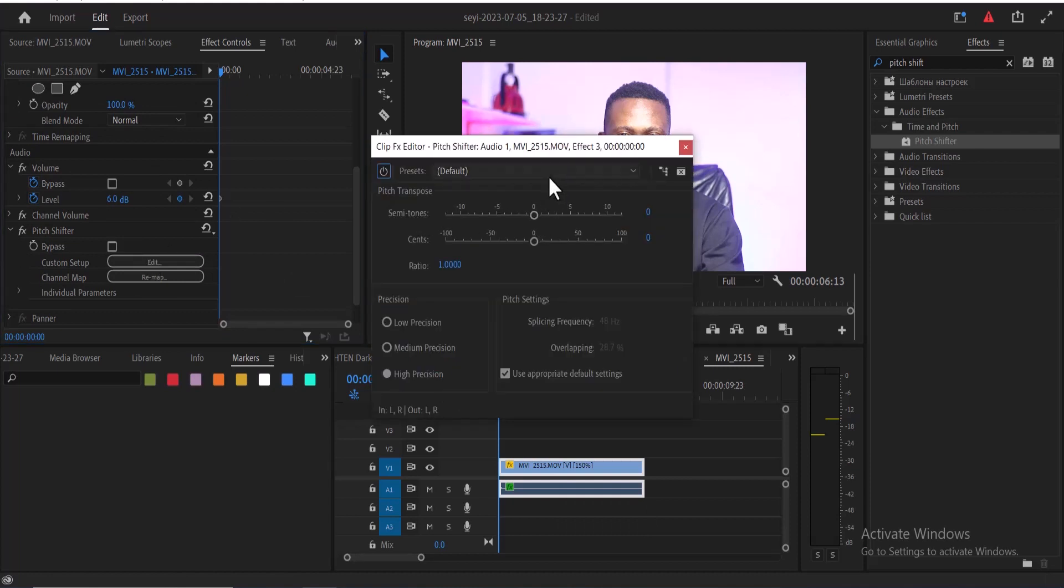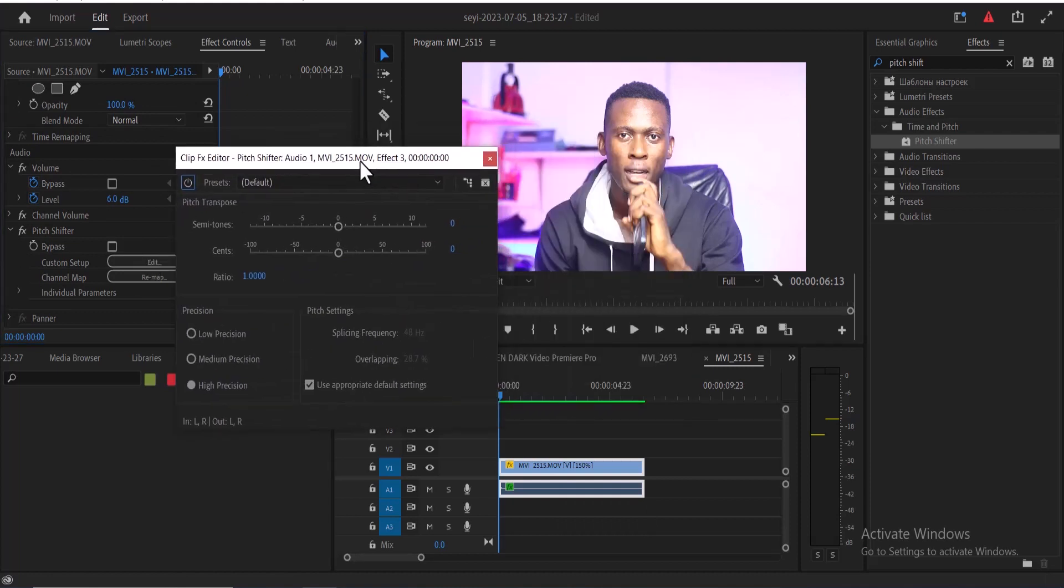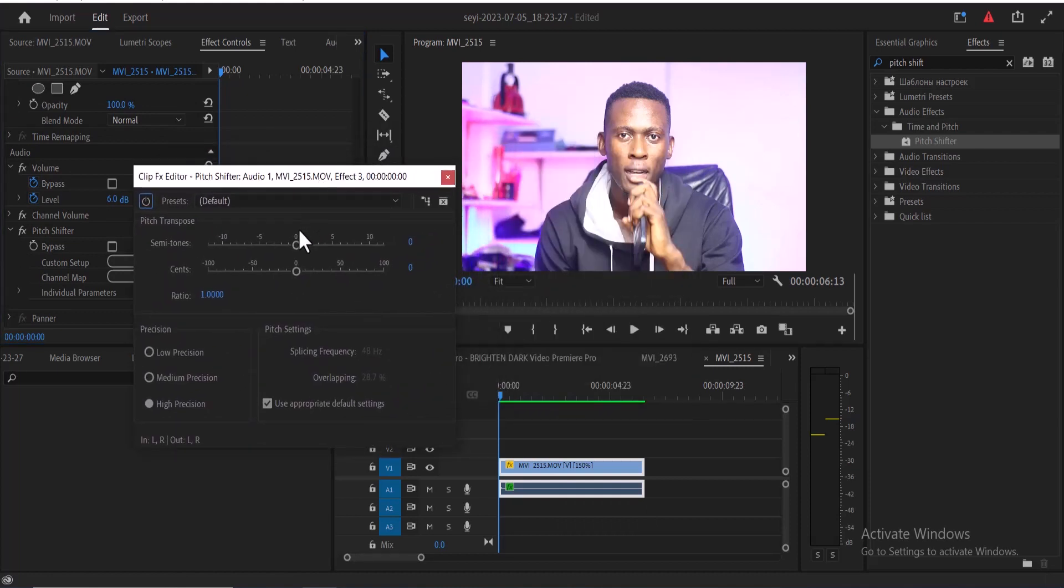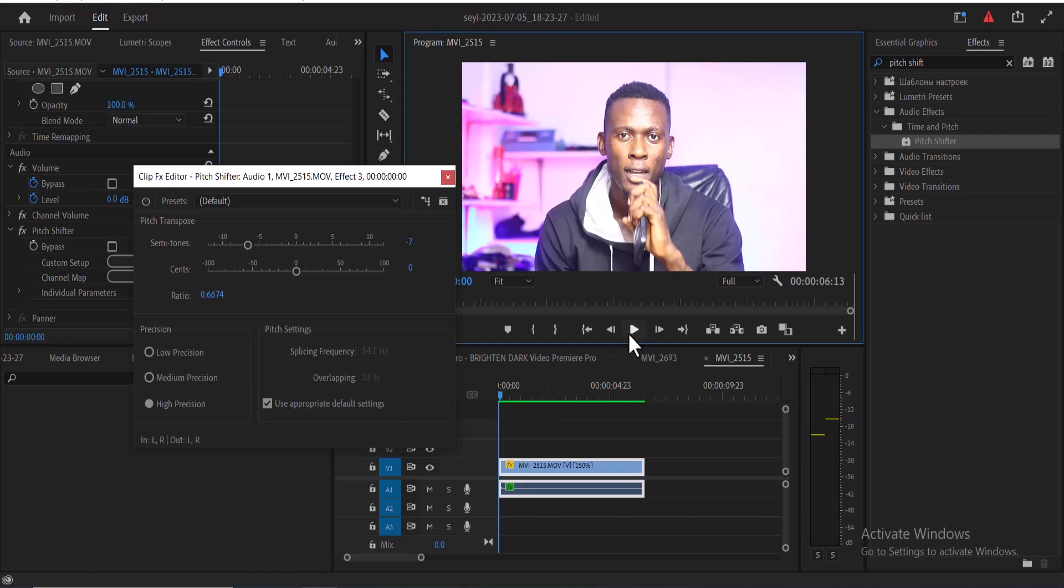And all you need to do is drag down the semitones until your voice sounds normal again. You can use the spacebar and your arrow keys to preview what you have done. So if I play this now you can hear what it sounds like now.